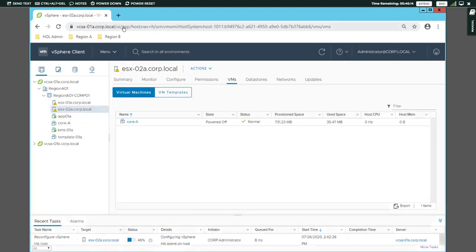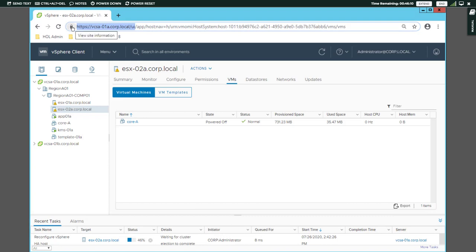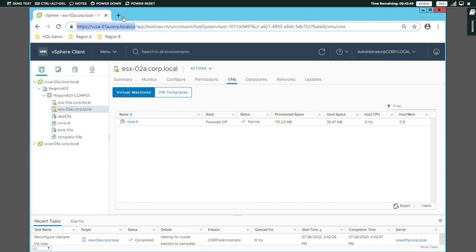You can also enable or disable the FDM agent. If you use the HTML client, you can use the HTML agent to configure it. If you use the 5.5 version with the new web client, you can use Flash.